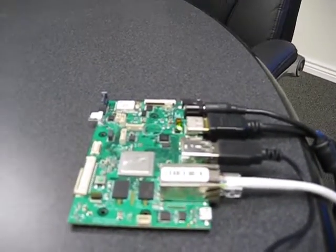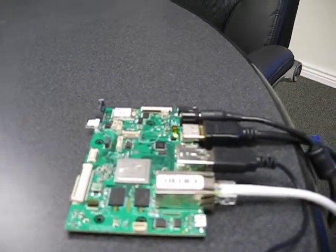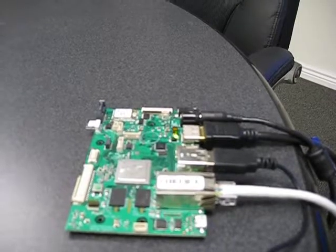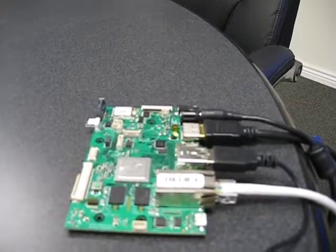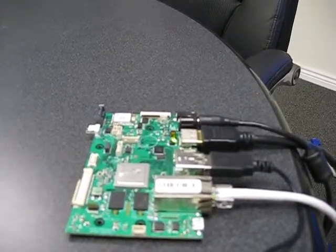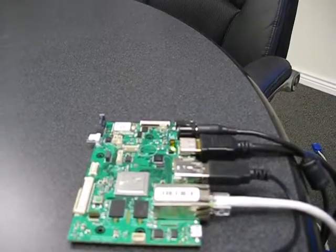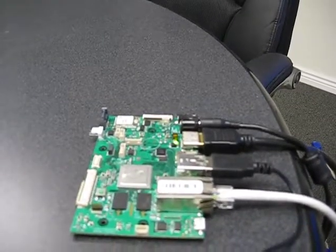The Nitrogen 6X was designed to have a wide variety of peripherals exposed, including HDMI, LVDS, Gigabit Ethernet, and multiple USB ports.